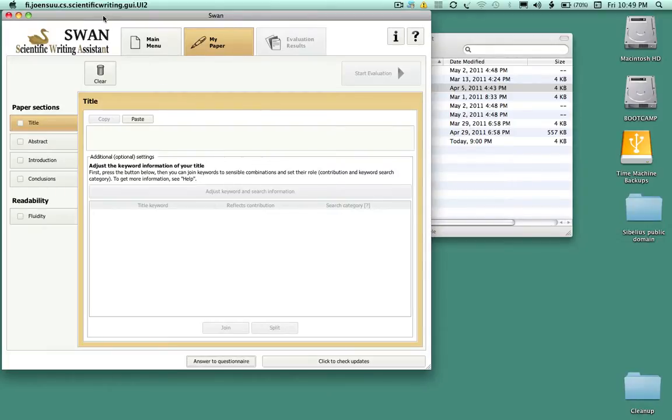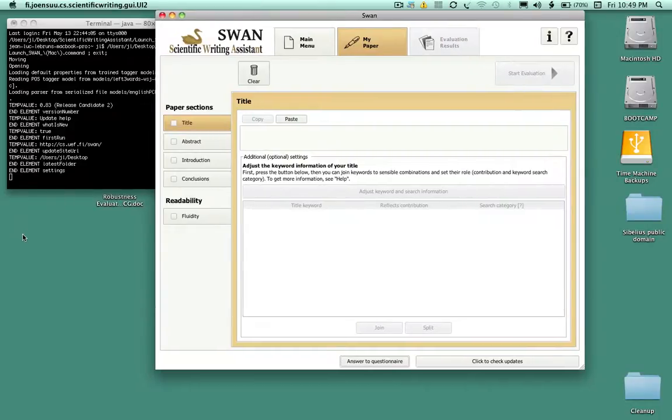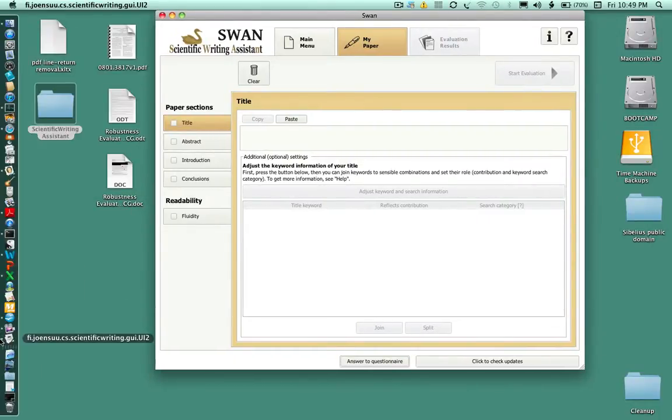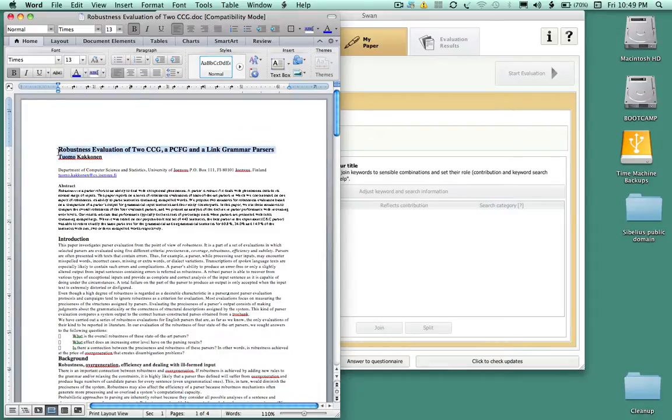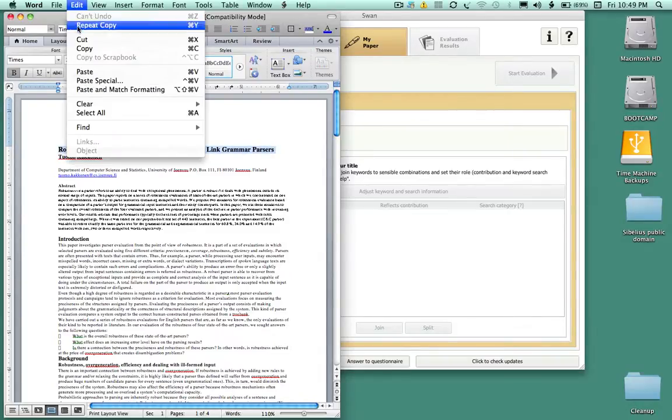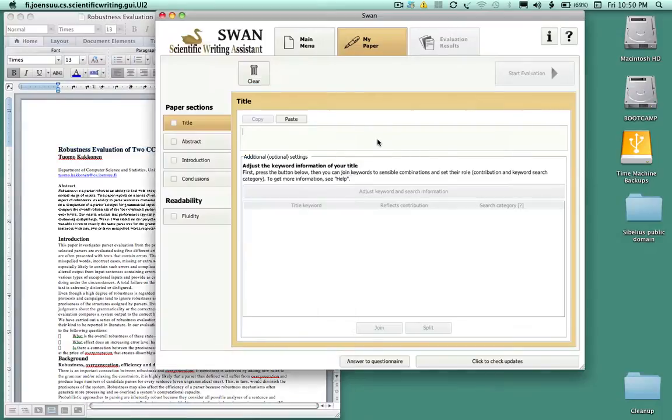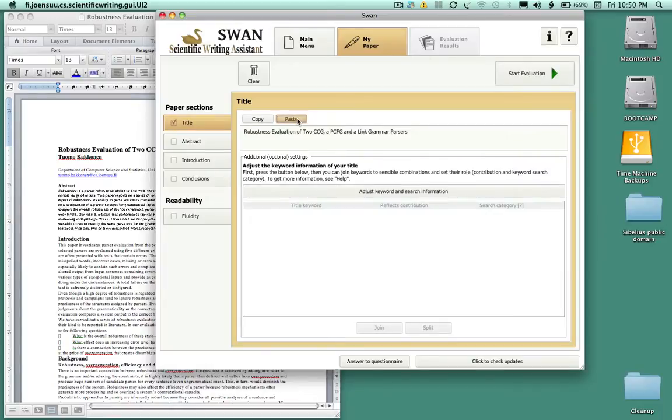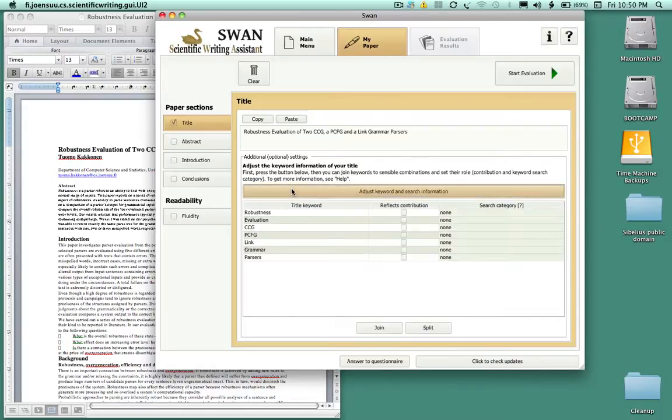We're gonna enter that through a simple copy and paste. I've already opened a Word document here which you have seen in the first tutorial. I will just select the title, copy it, click inside the SWAN window and simply paste it and the title comes in right away. Now we've got a little bit of work to do because we have to tell SWAN a number of things.